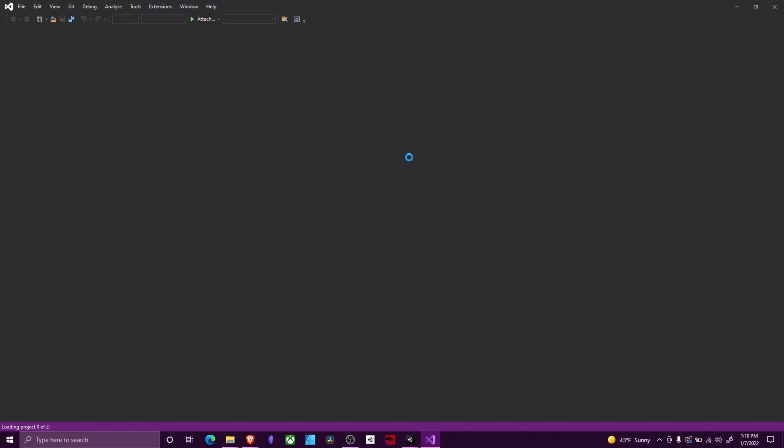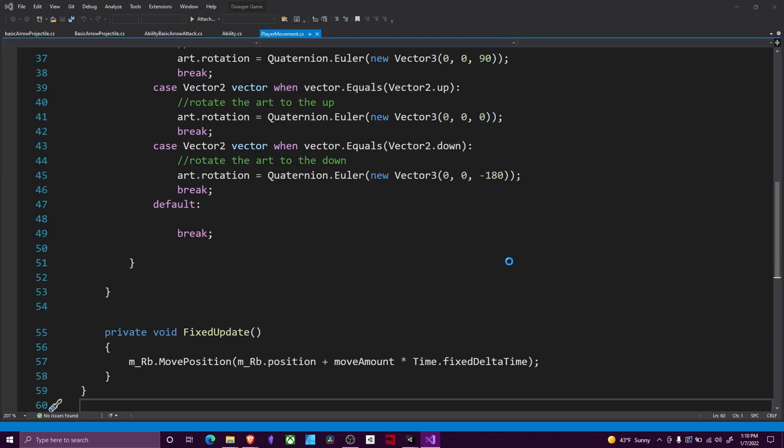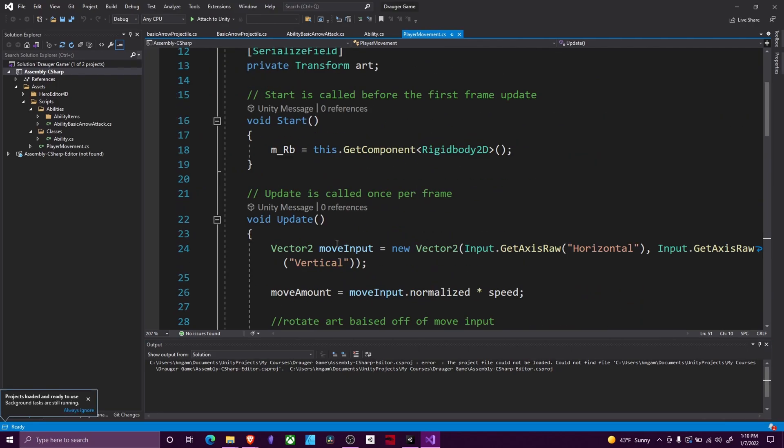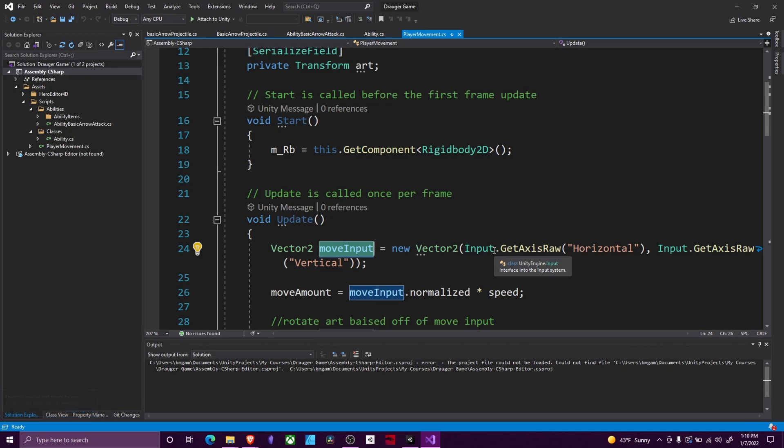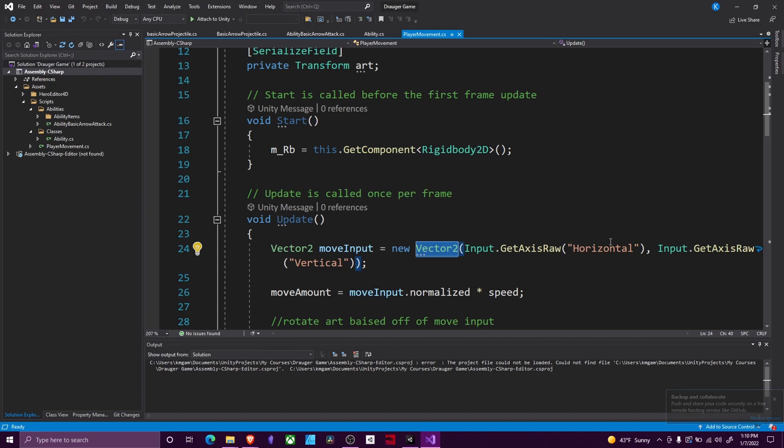We can use our input to determine which direction we're facing, and then with that we'll just rotate ourselves. We know that our move input right here tells us which buttons we are pressing. The way this axis works is this is going to return a Vector2 that is a number between zero and one in all four directions depending on what we press. Actually, between negative one and positive one in all four directions.